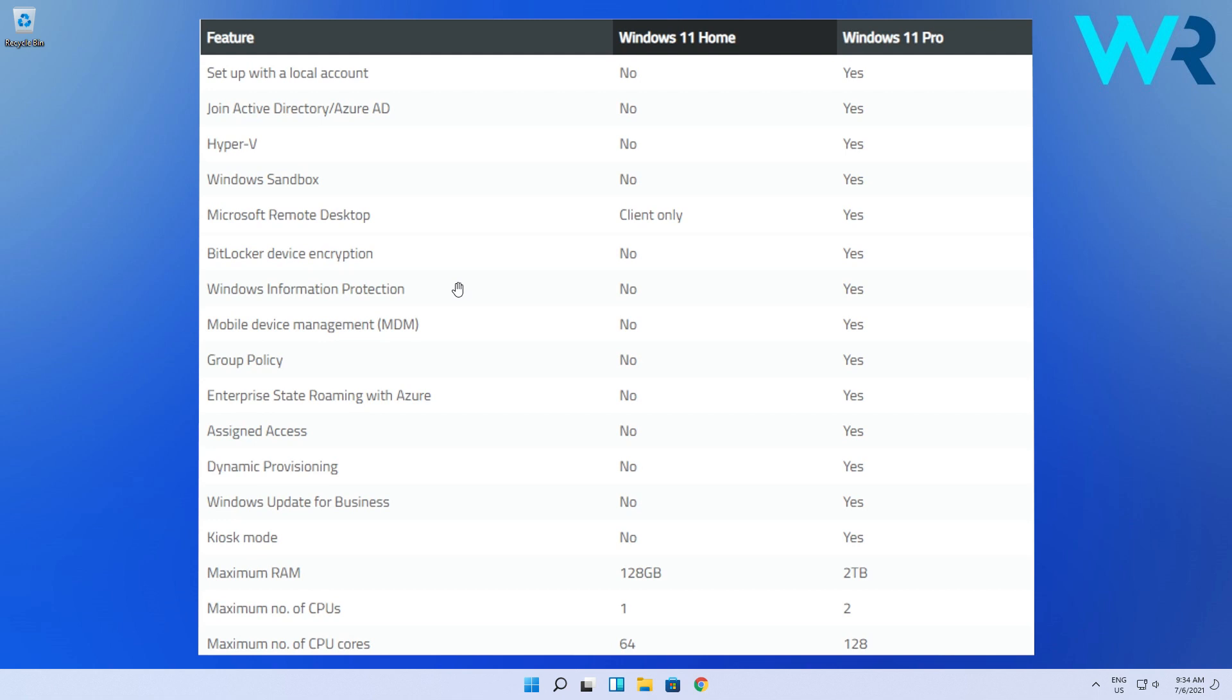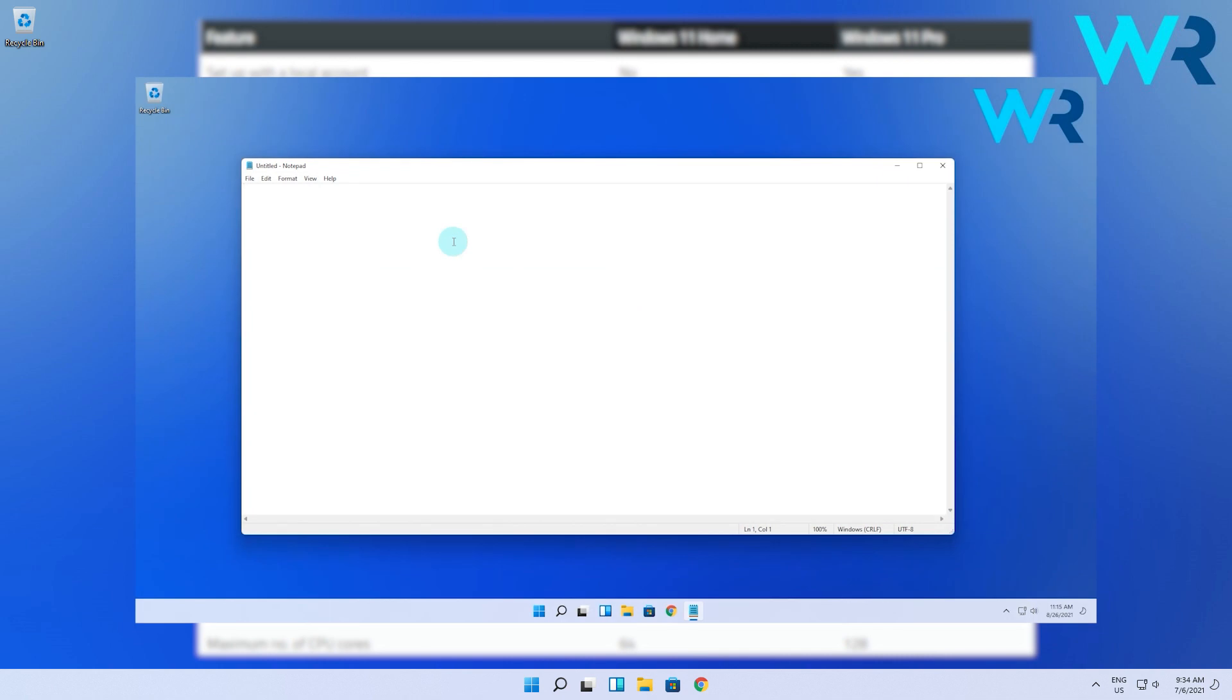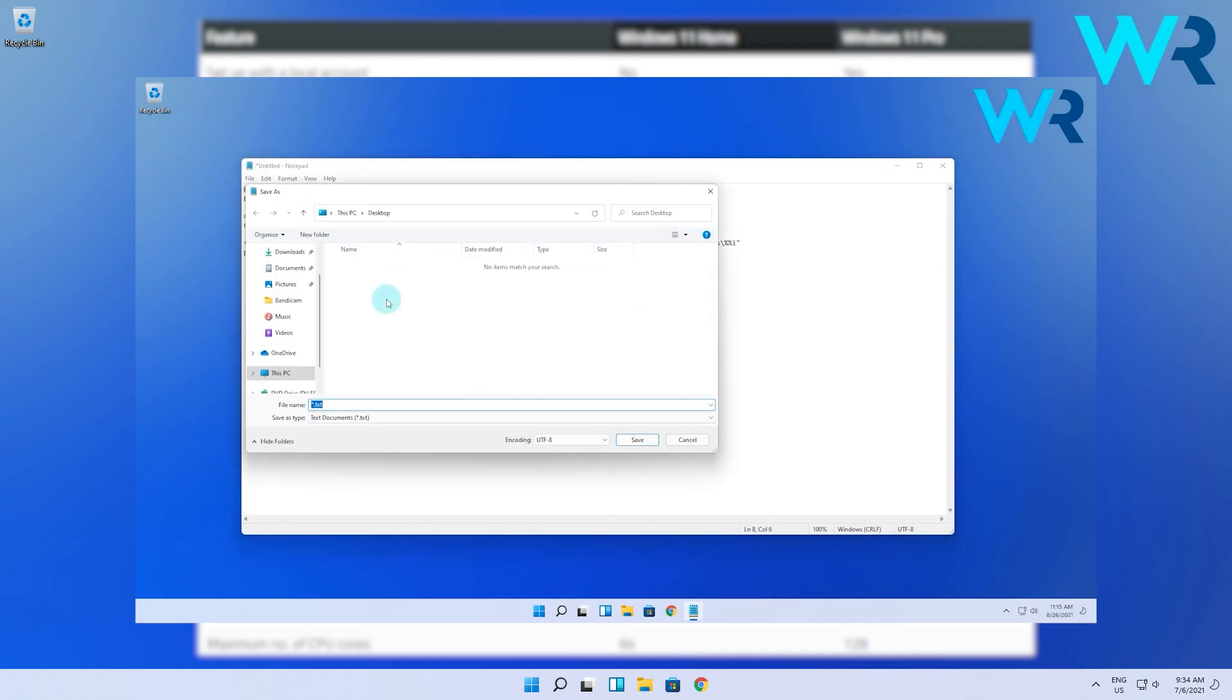But another great feature is the Group Policy Editor, which I know most of you need even on Windows 11 Home. And there's also a video on this channel in which I show you how to enable Group Policy with some commands in Windows 11 Home.